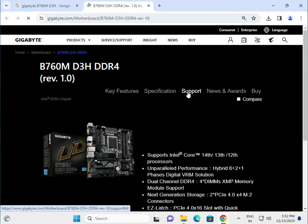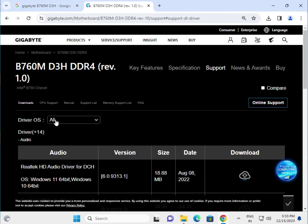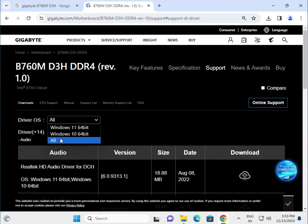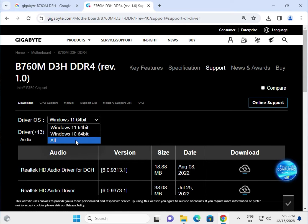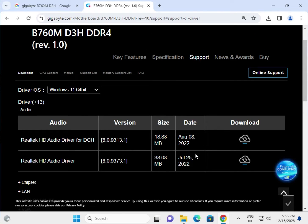Click to Support, then select your operating system — Windows 10 and 11. If you have another operating system, select 'All'. All the drivers are available here. First, click the audio driver to download.